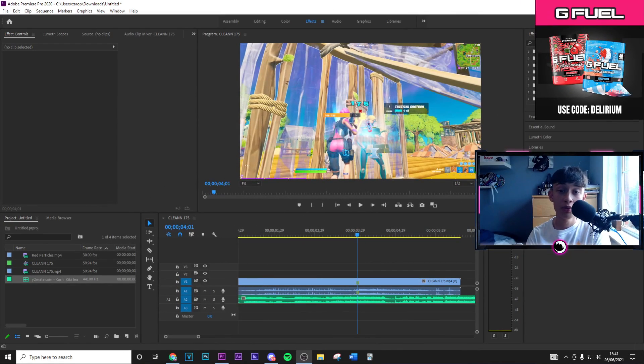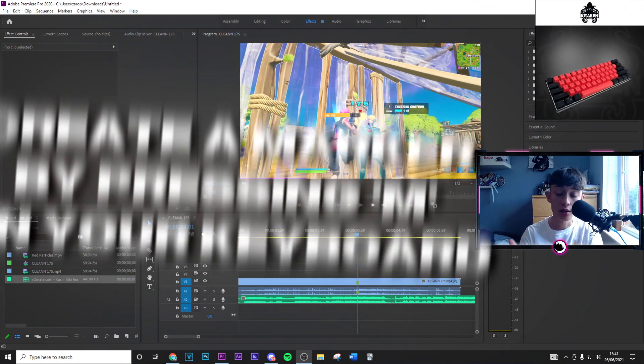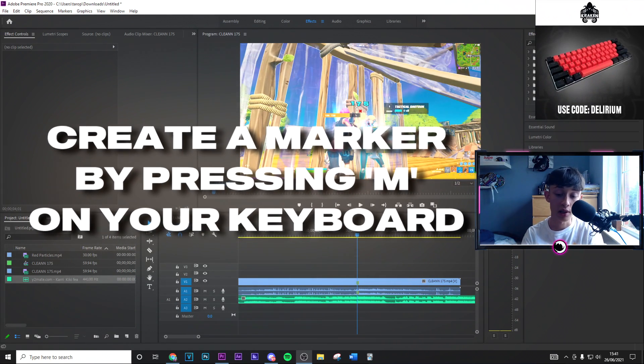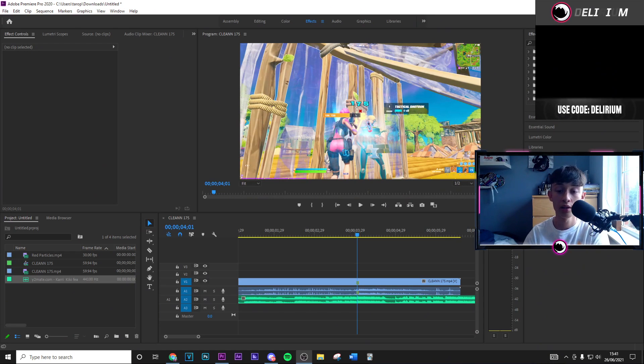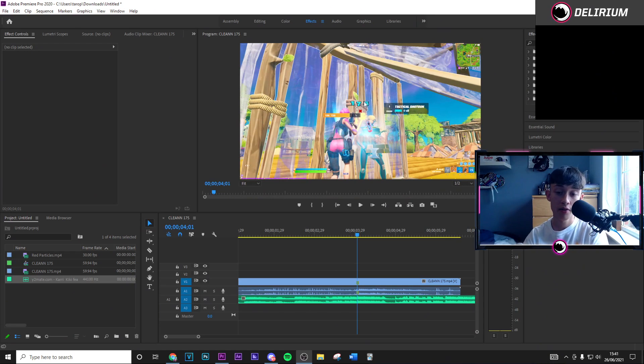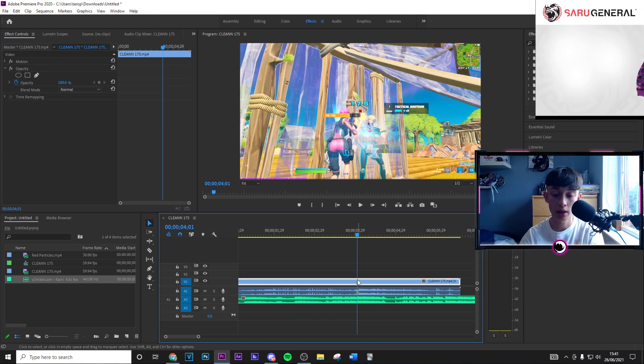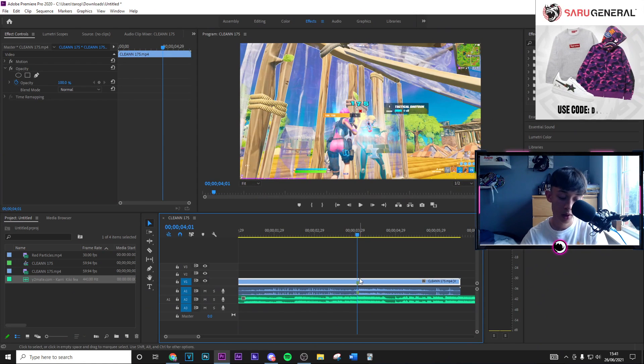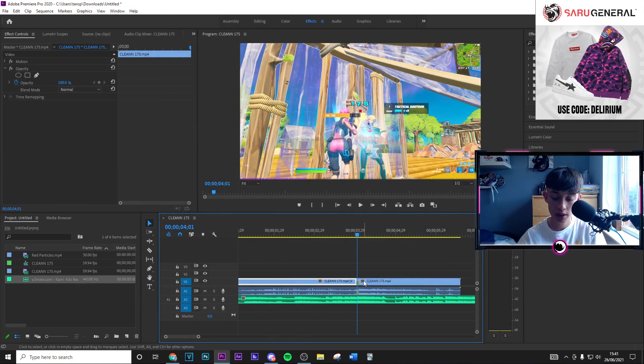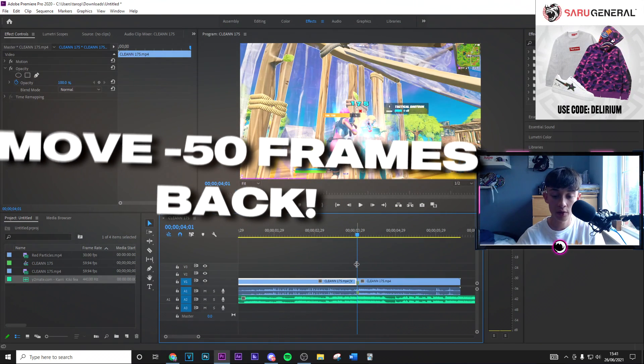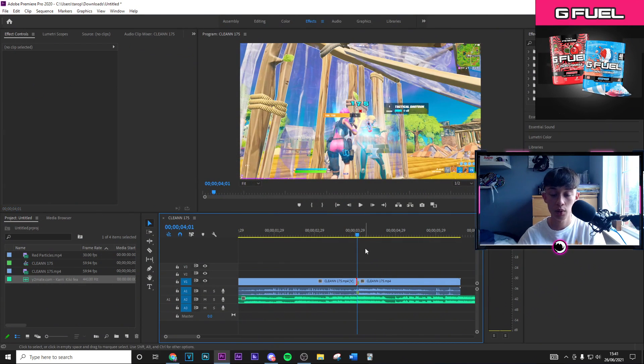All right guys, so moving on to Premiere Pro. First thing you want to go ahead and do like Vegas is just create a marker by pressing M on your keyboard to the main beat drop or the beat drop of the song that you want to go ahead and use. Find the first frame where that damage pops up and then from here we're going to go ahead and click on the clip. We're going to do Ctrl and K to split it.